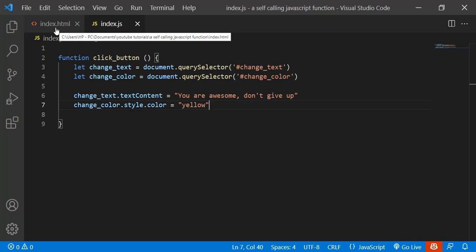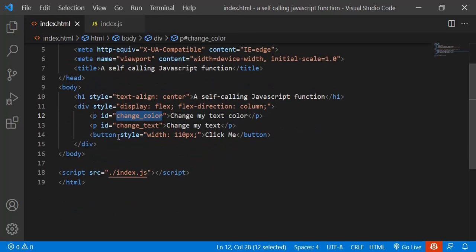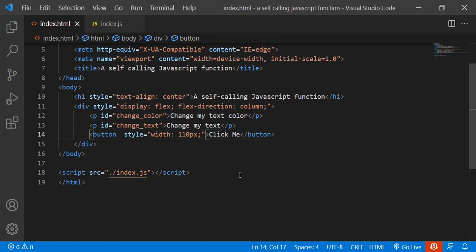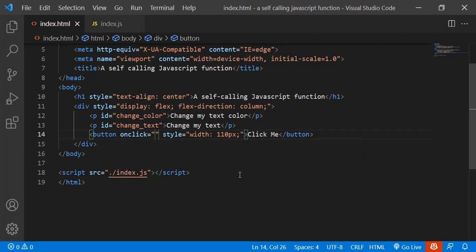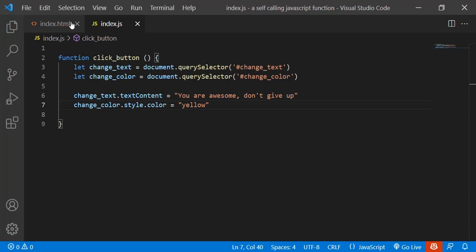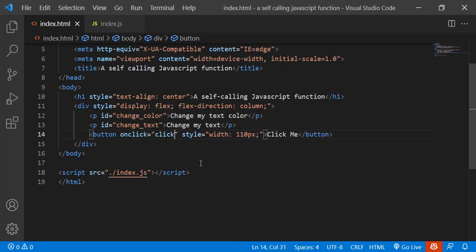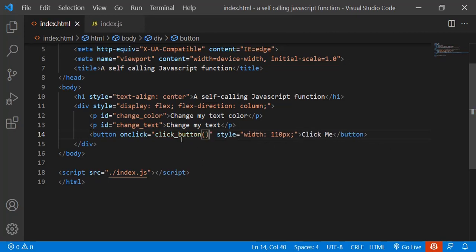After creating the function, we want to run it. We are going to attach the function to an element on an event — when an event happens. Let's say an onClick event. On click of this button we want to run this function: clickButton.